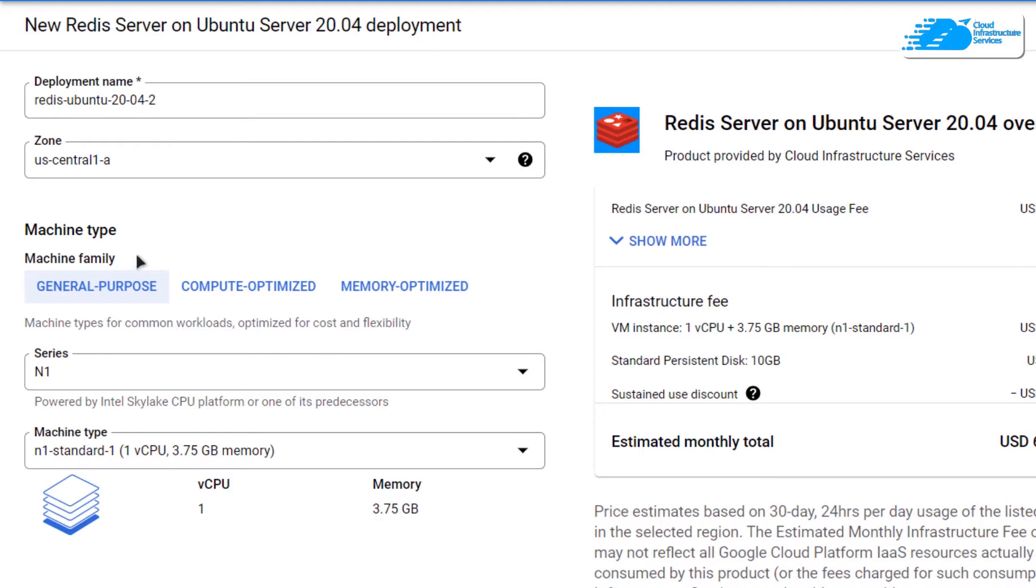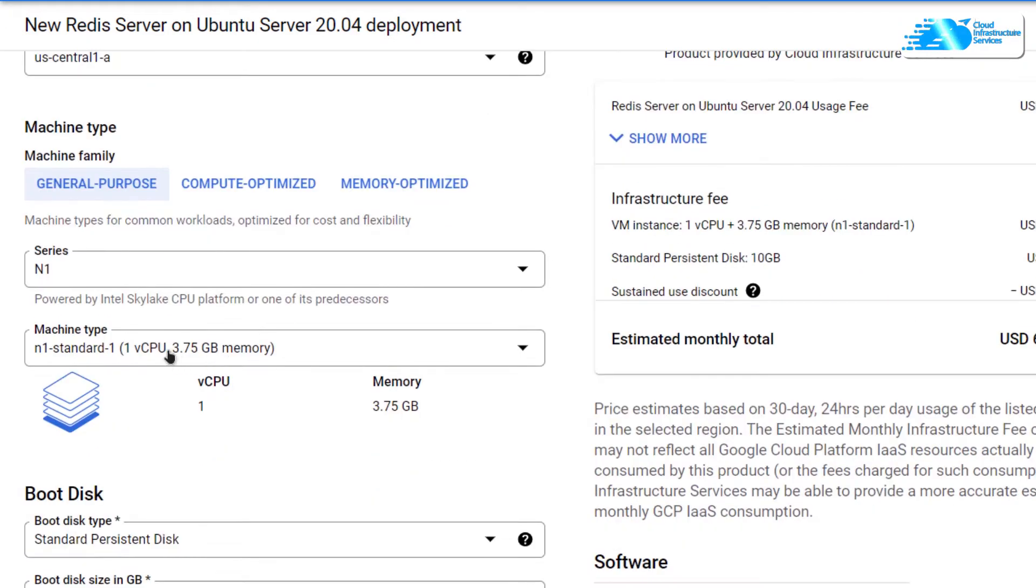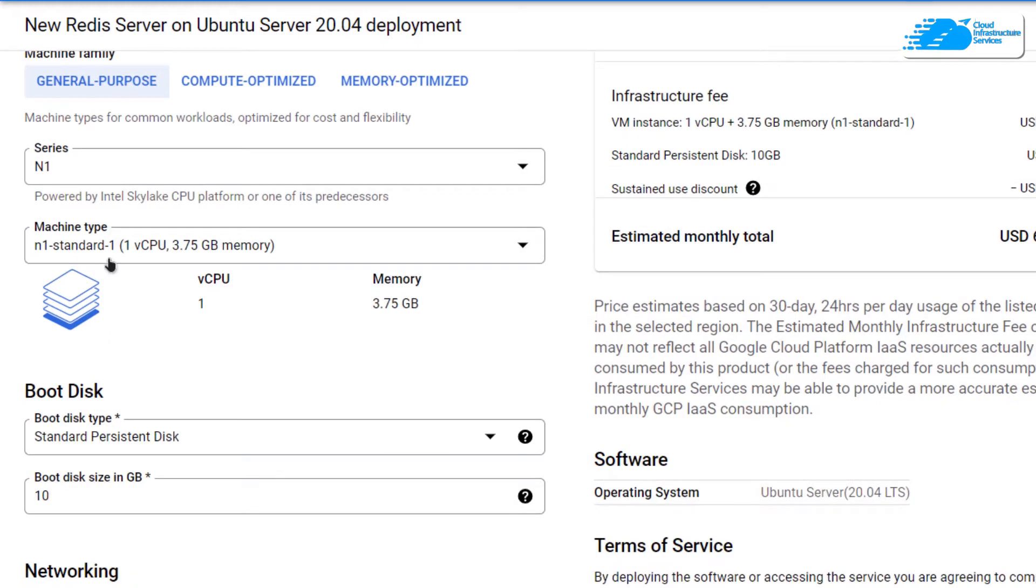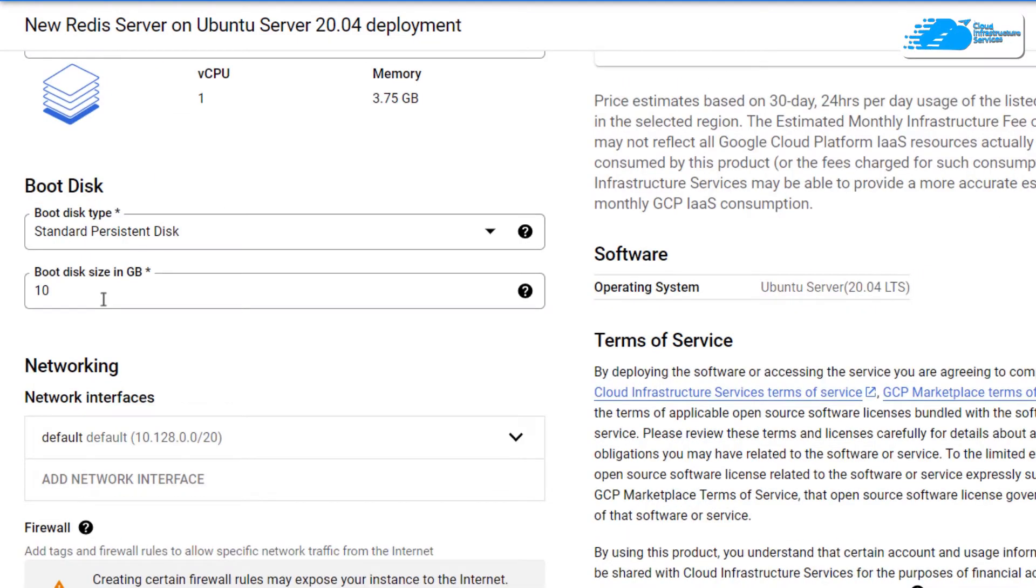You'll be brought to this page where you can customize your virtual machine. Choose a deployment name and, most importantly, choose the region or zone where you want your virtual machine to be deployed. Scroll down and choose the machine type according to your requirement.